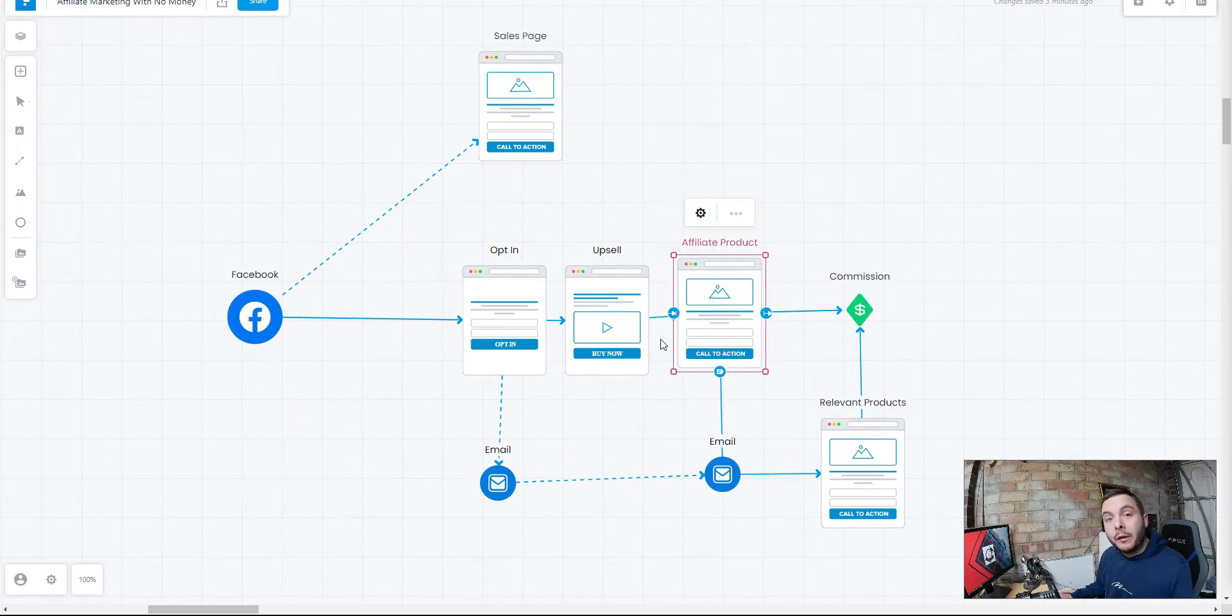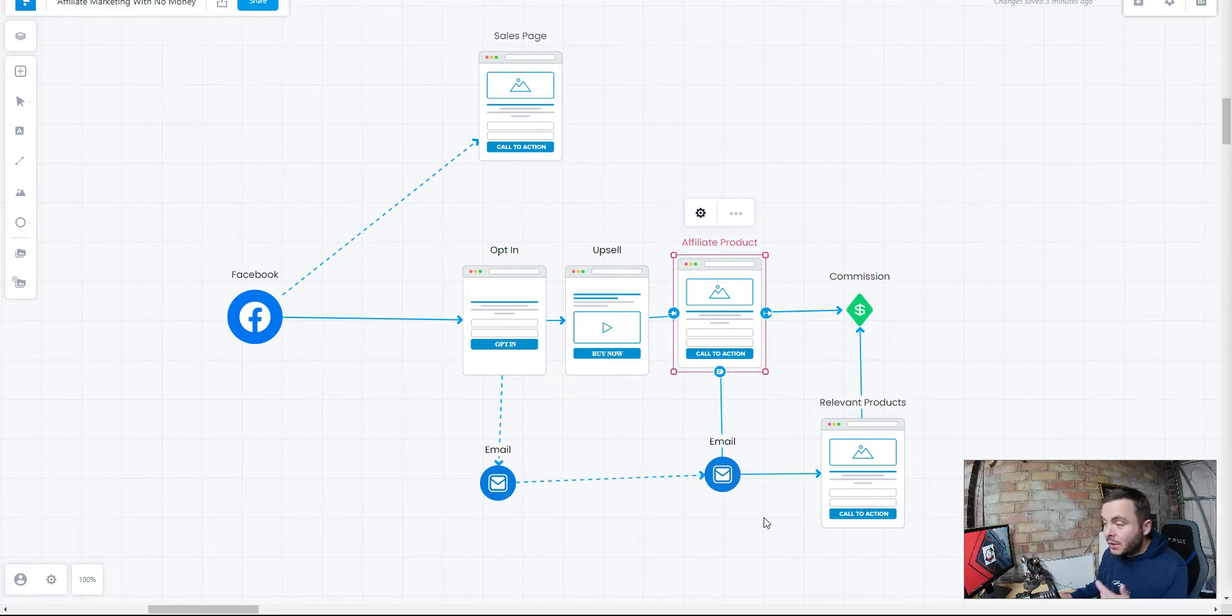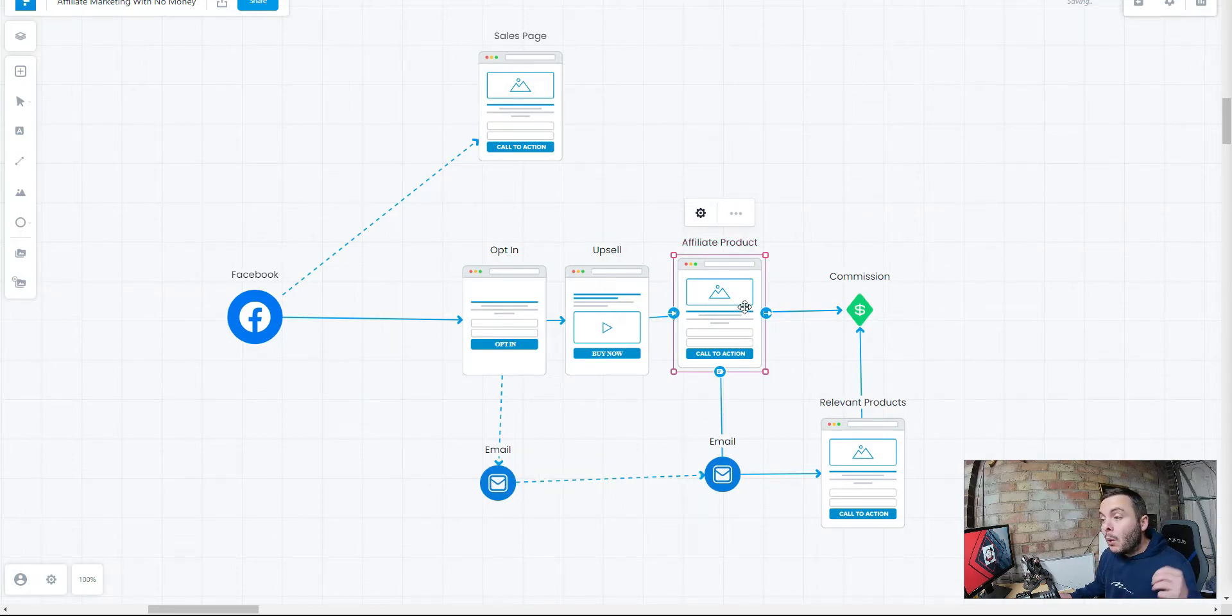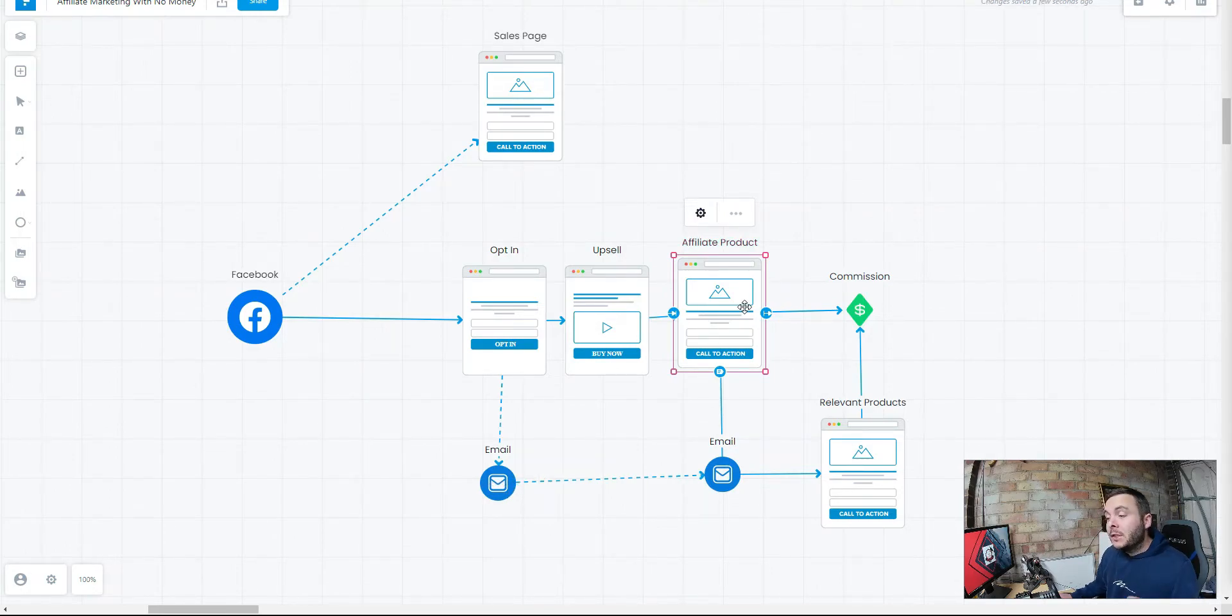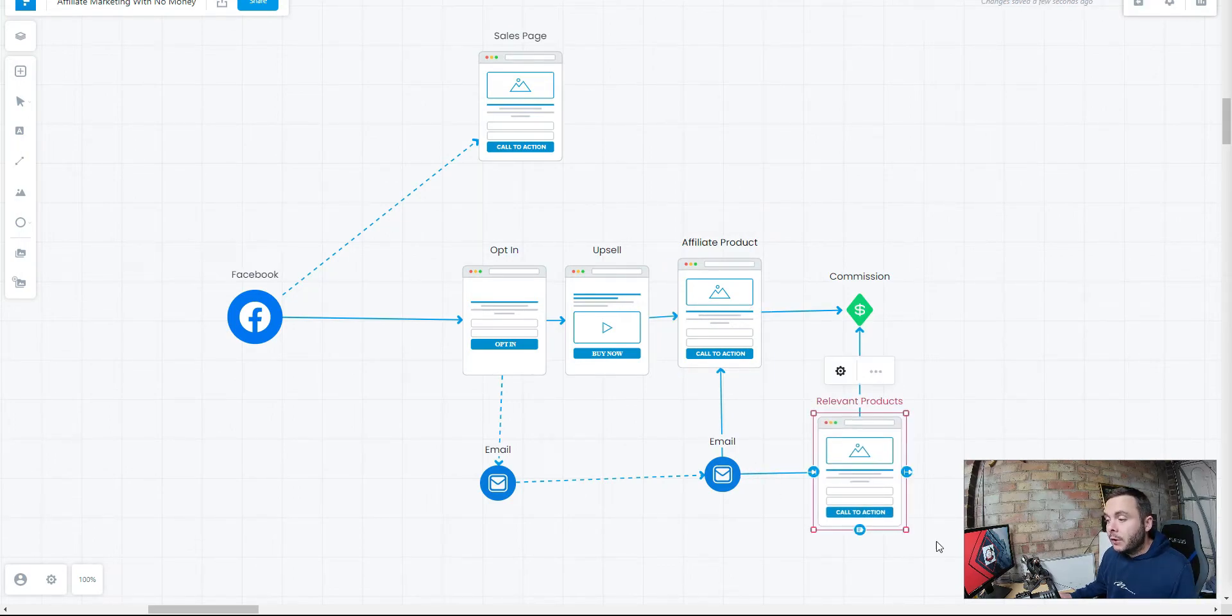So most people are not going to convert on the first viewing of that product. They might go and do some research and go and have a look elsewhere. We want to keep sending them back. Not only that, but we want to keep tagging them with our affiliate link inside those emails. So when they do buy, it's tied to us and not someone else. We can also promote relevant products later on down the line.